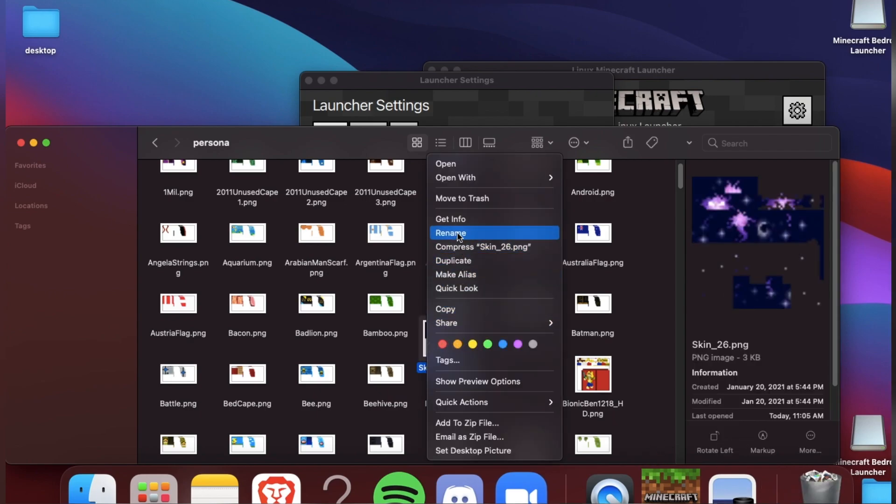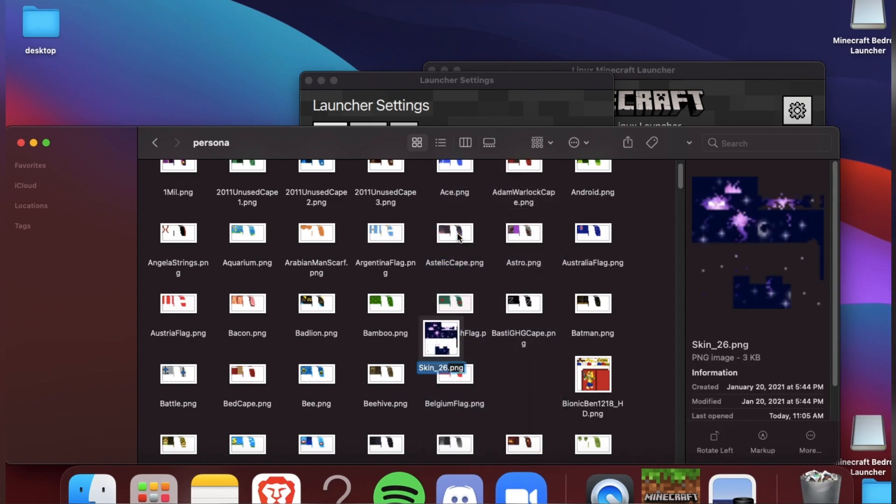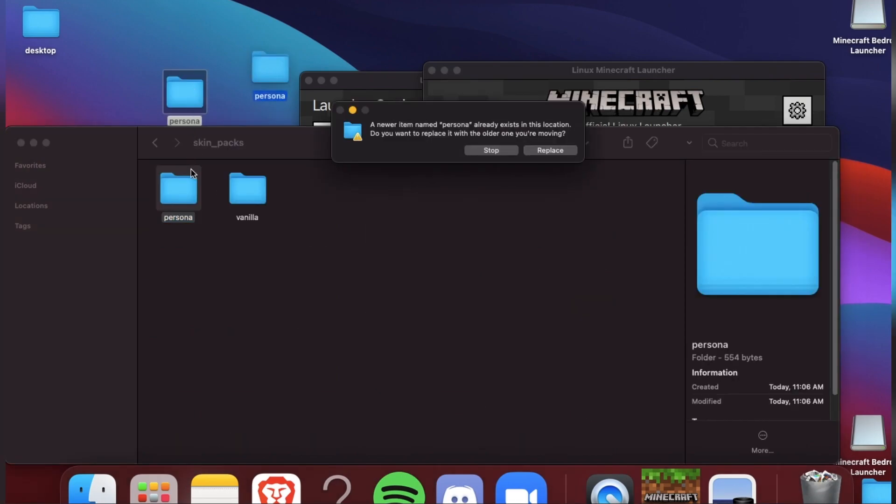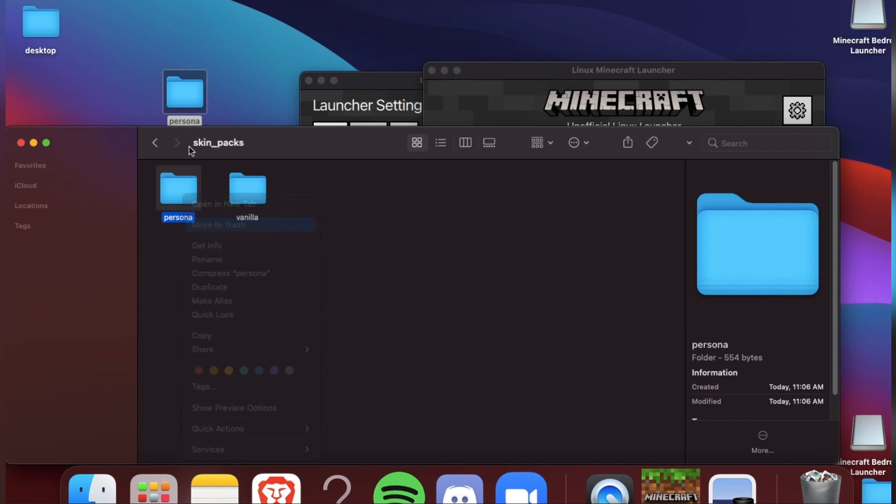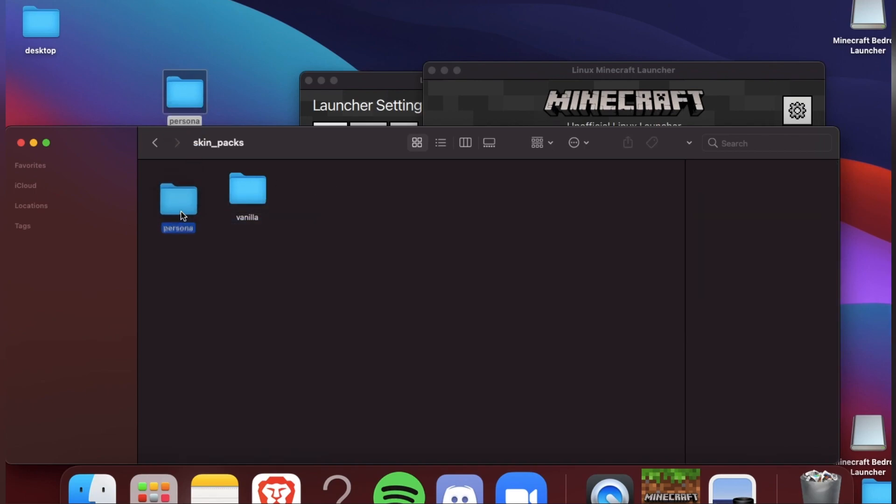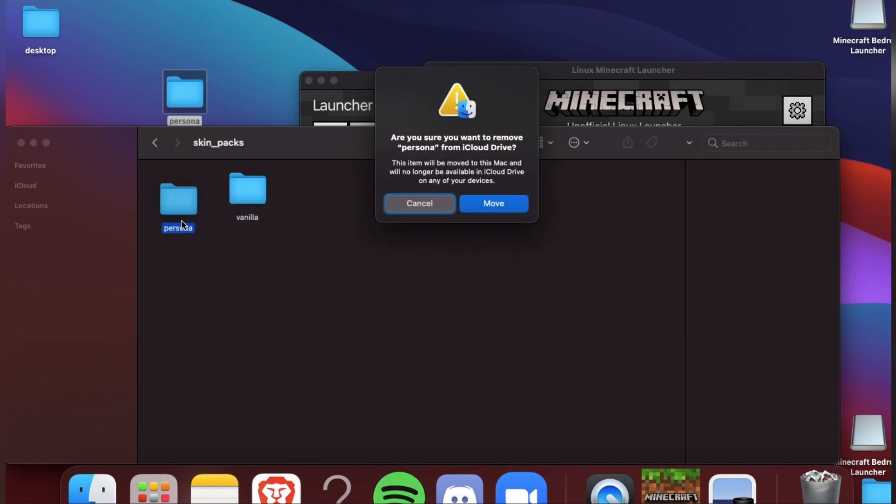And rename it to Bionic. Now erase the persona skin and replace it with your Bionic.